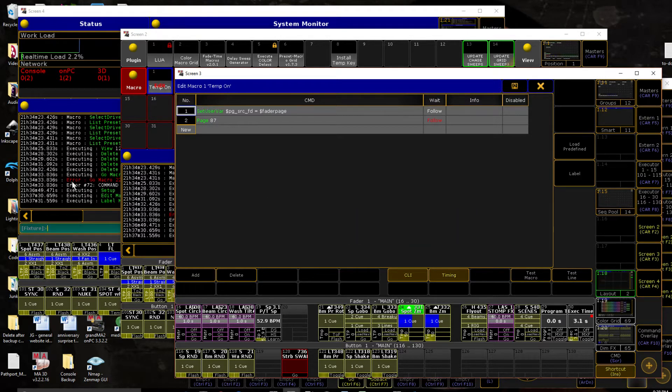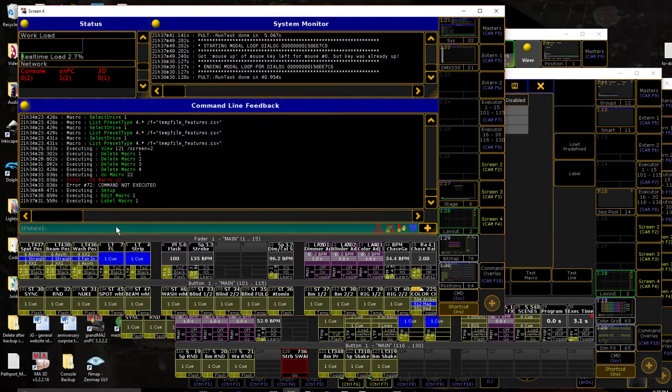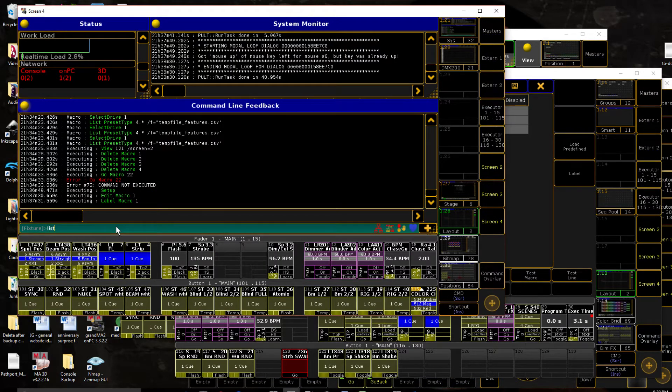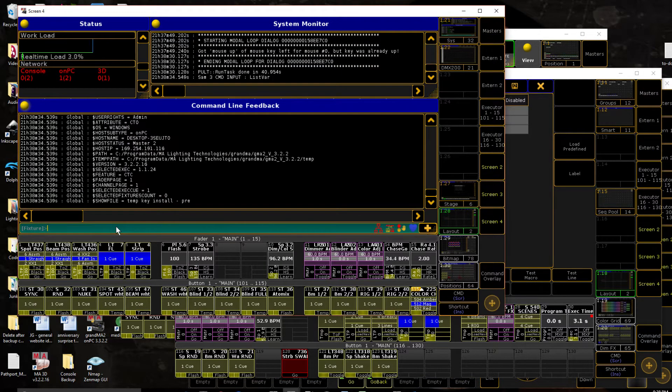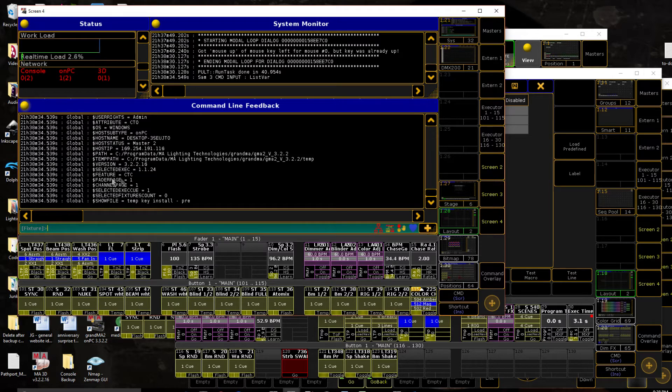And we're going to make it equal to our fader page variable. Now for those who don't know what that is, if I type list var over here, we can see a variable that comes up called fader page.